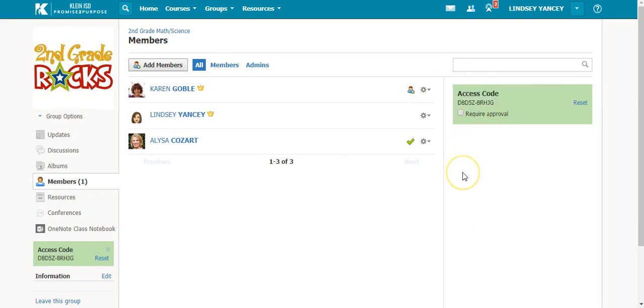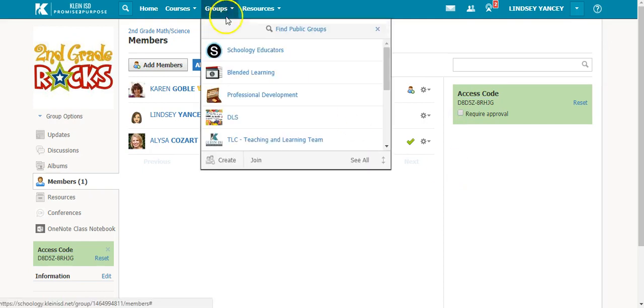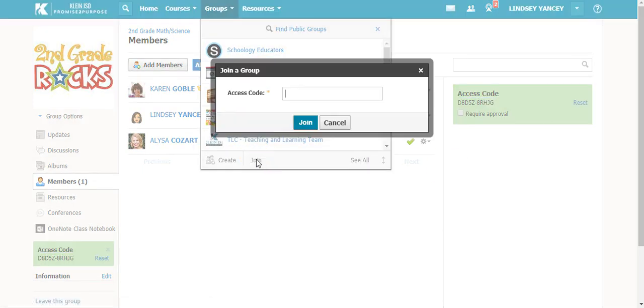And then once they log into Schoology, they will come up to groups, join, and enter the access code that you give them. And that is how you add members to your group.